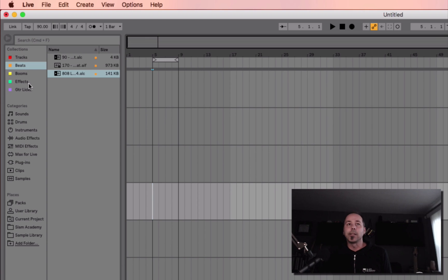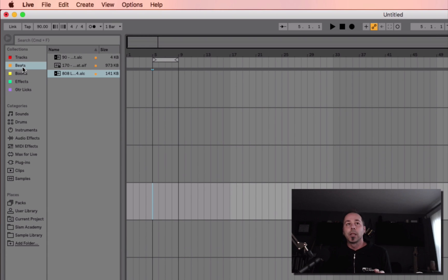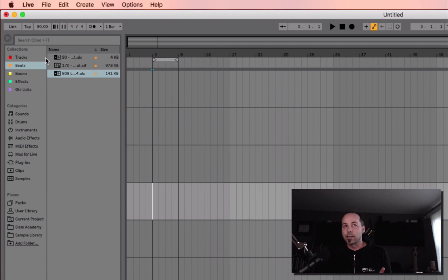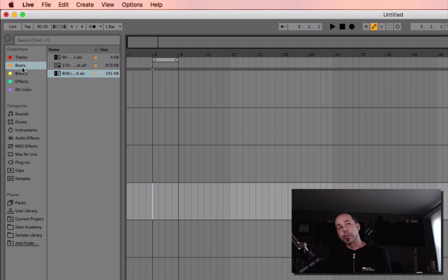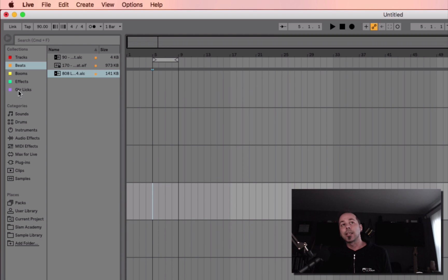There's one kind of special thing in here that you can do that's exceptionally cool. So I've made a couple things here. This is totally customizable, right? So I made a collection for full tracks, I made one for some of my favorite beats, some big booms, some effects that I like, and guitar licks.